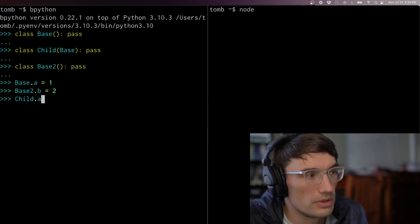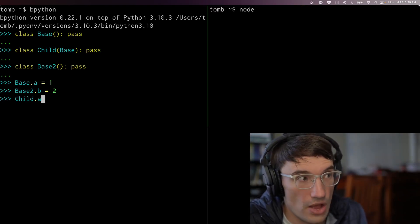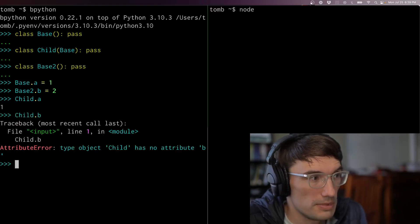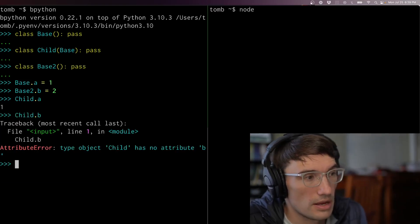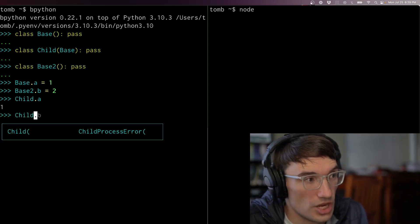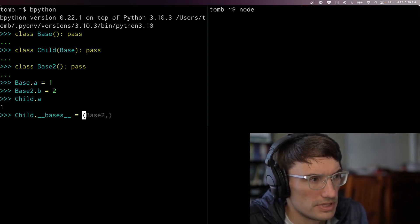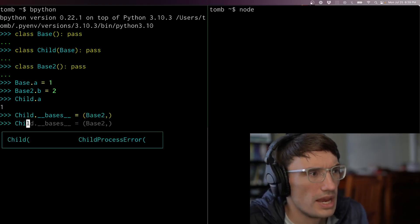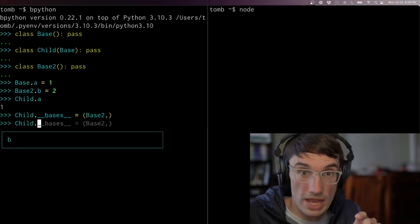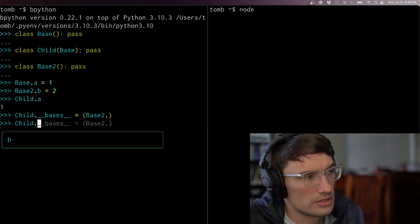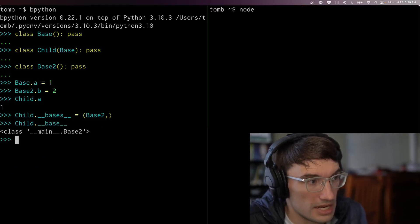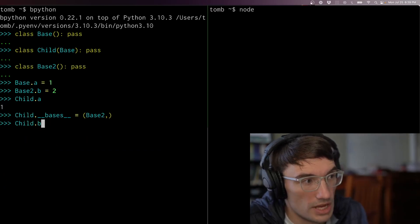If I look at child, I see there's an a on child and there's no b — child dot b is nothing. But we could change that: we could say child dot bases equals base two. Now I've rewired that thing — now base two is child's parent.